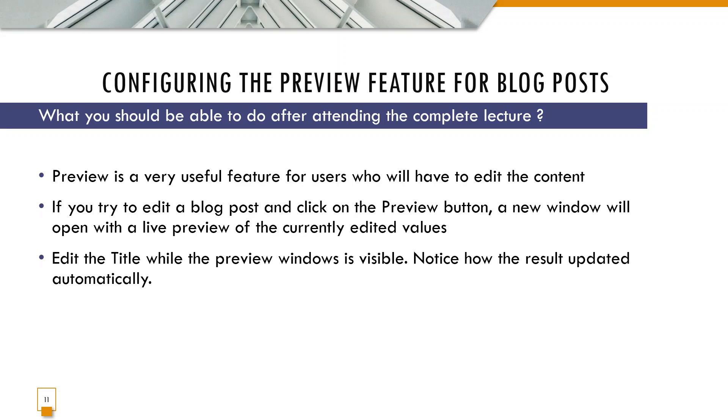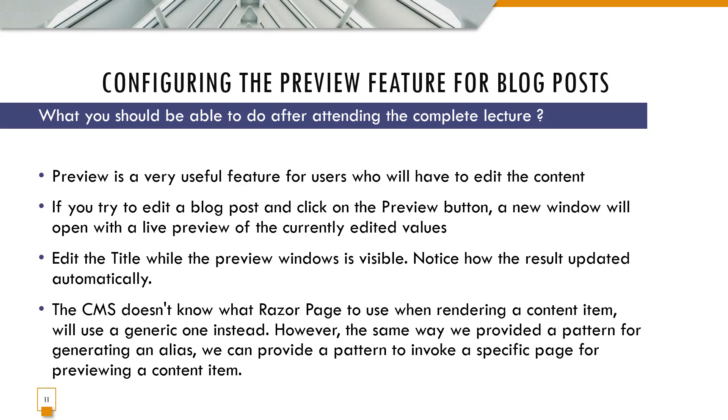When you edit the title with the preview window visible, you will notice how the result updates automatically, and that's what we are going to show. The CMS doesn't know what Razor page to use when rendering a content item and will use a generic one instead.